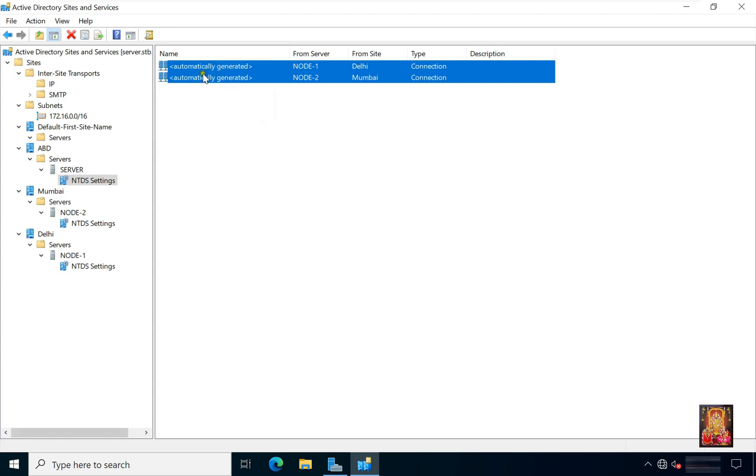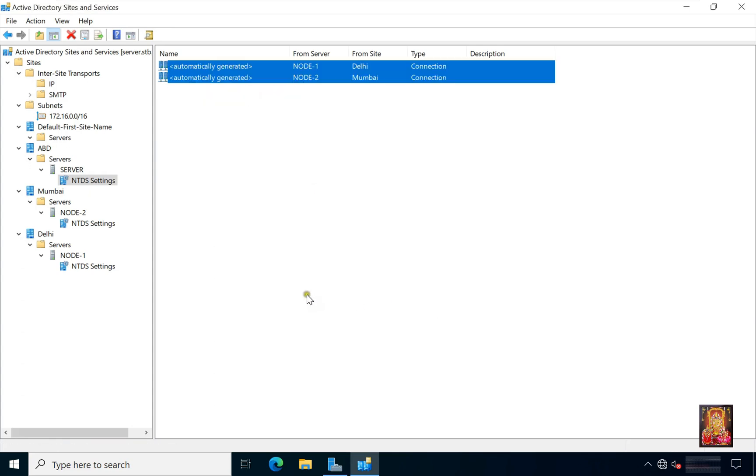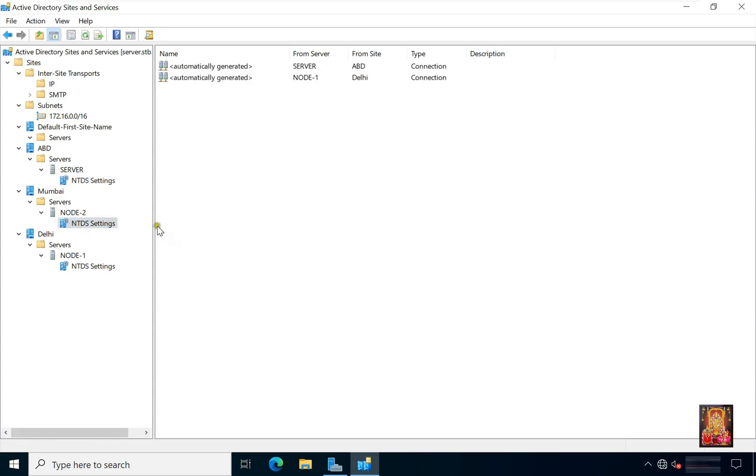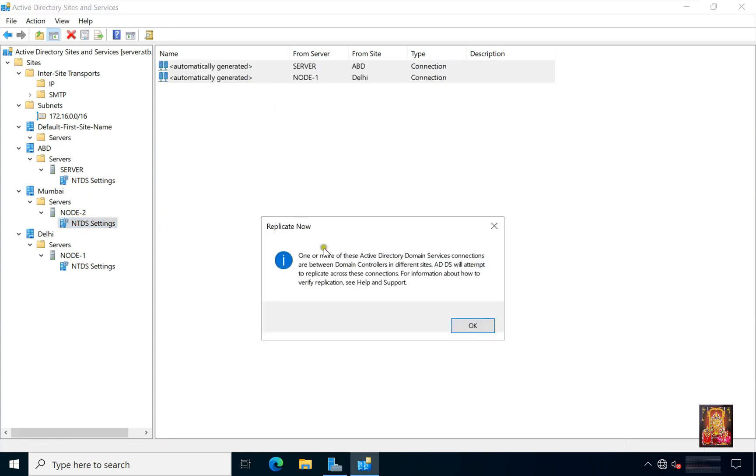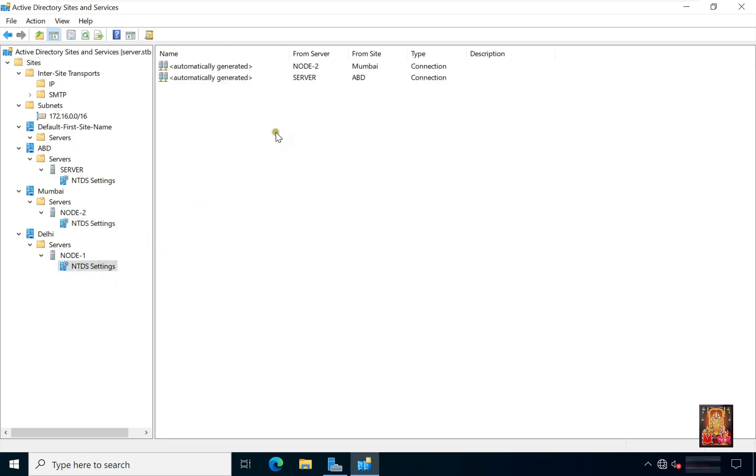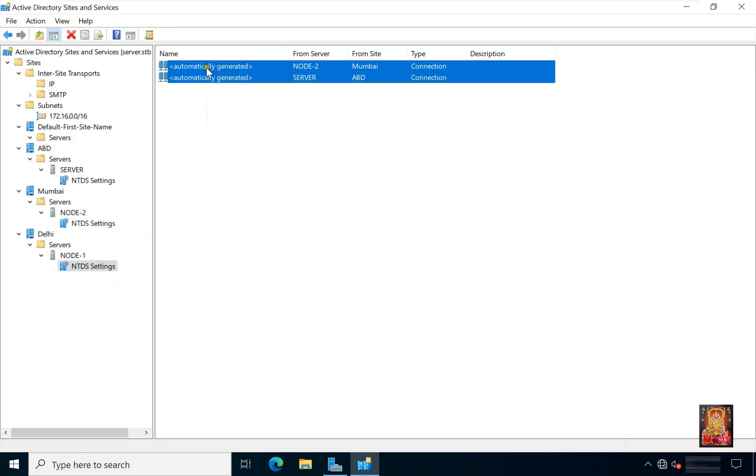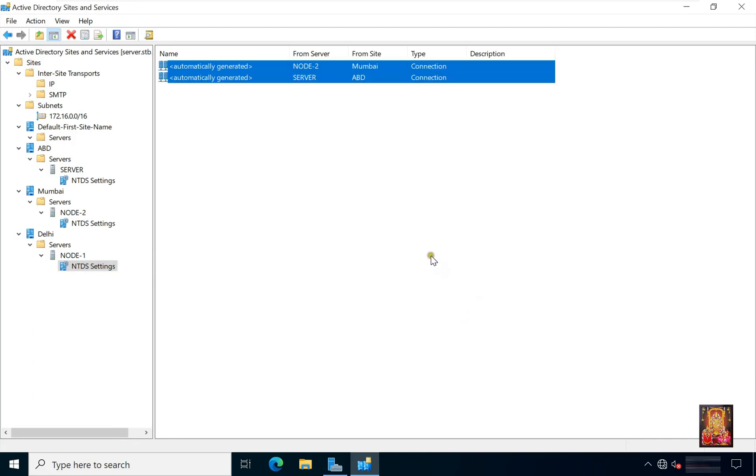You can also replicate once by selecting both. Now replicate Mumbai site. Replicate Delhi site. Now are all sites are replicate.